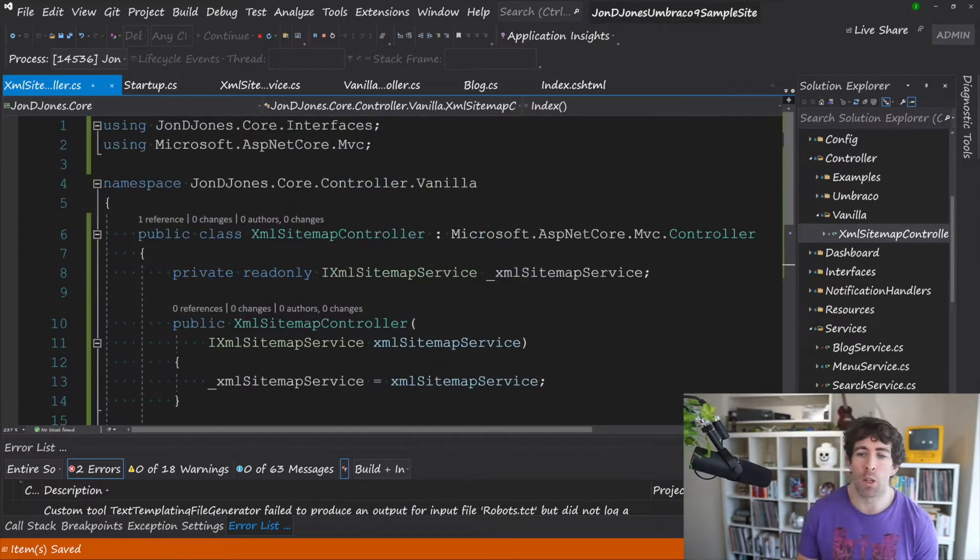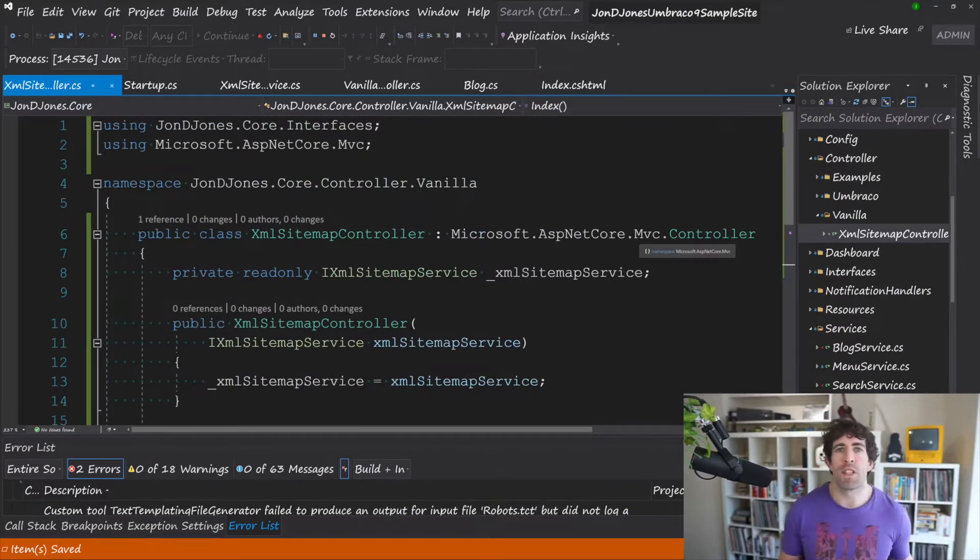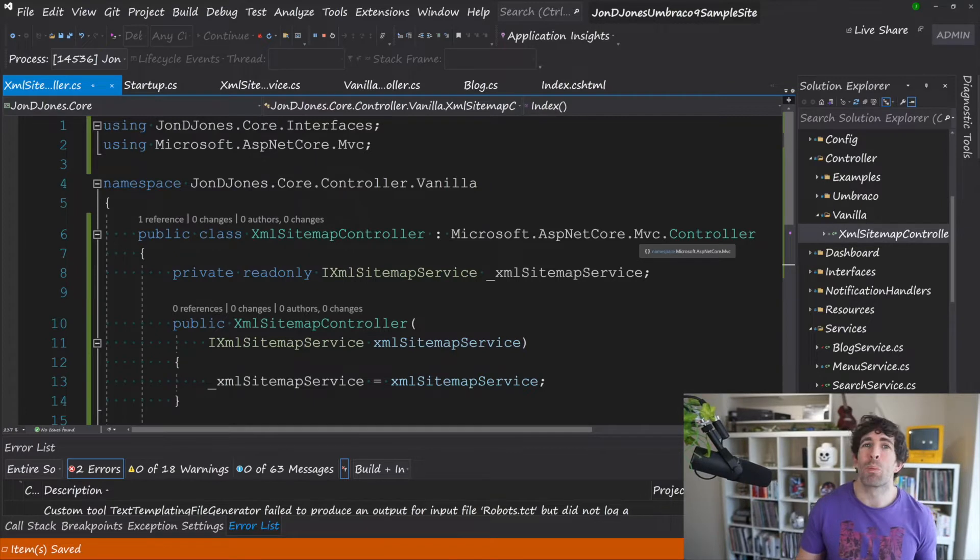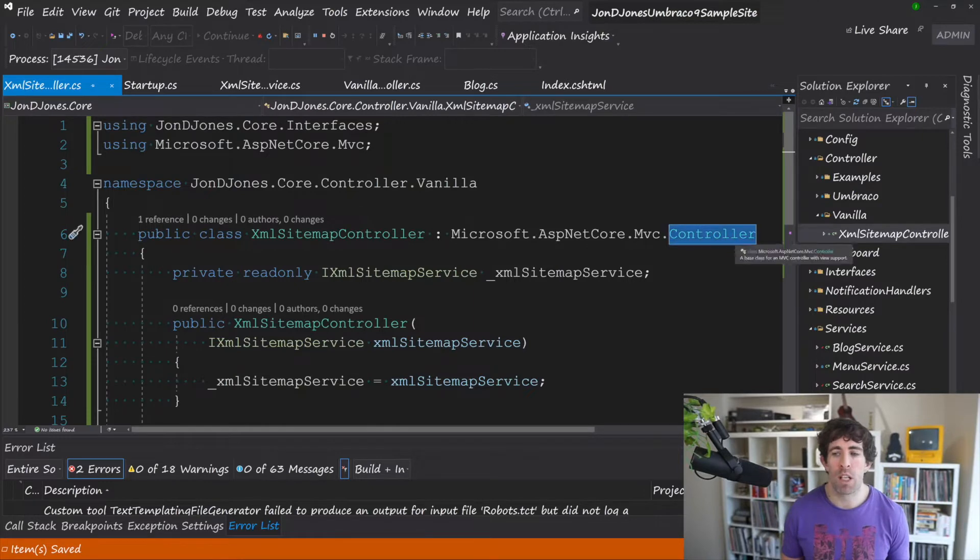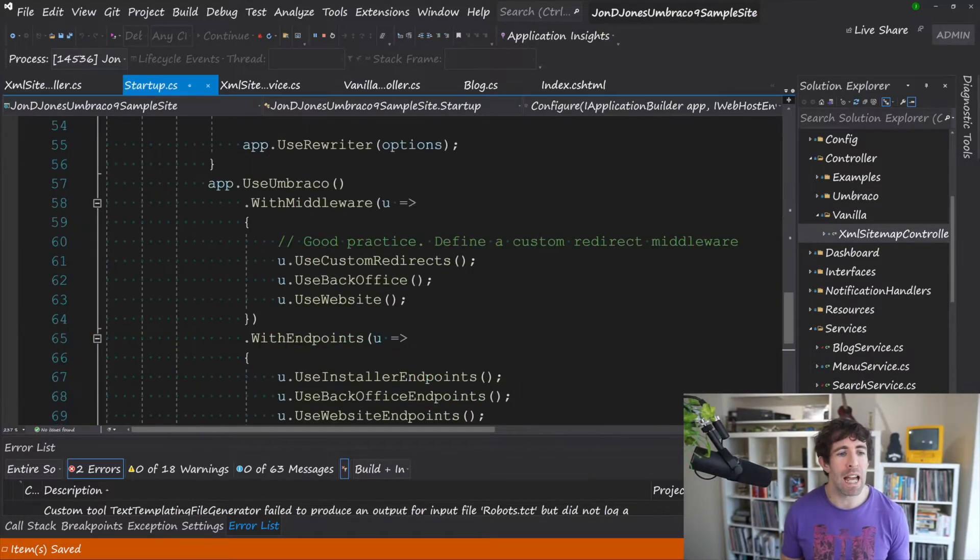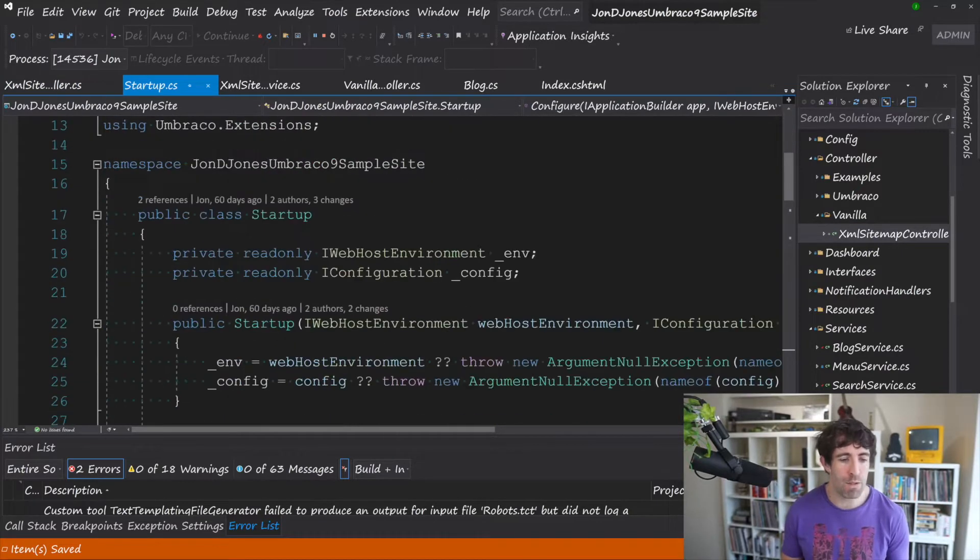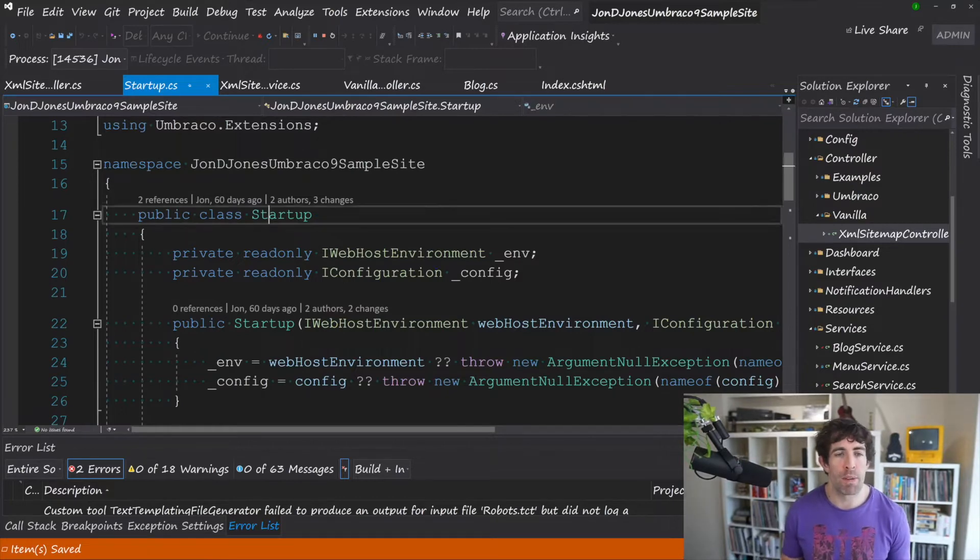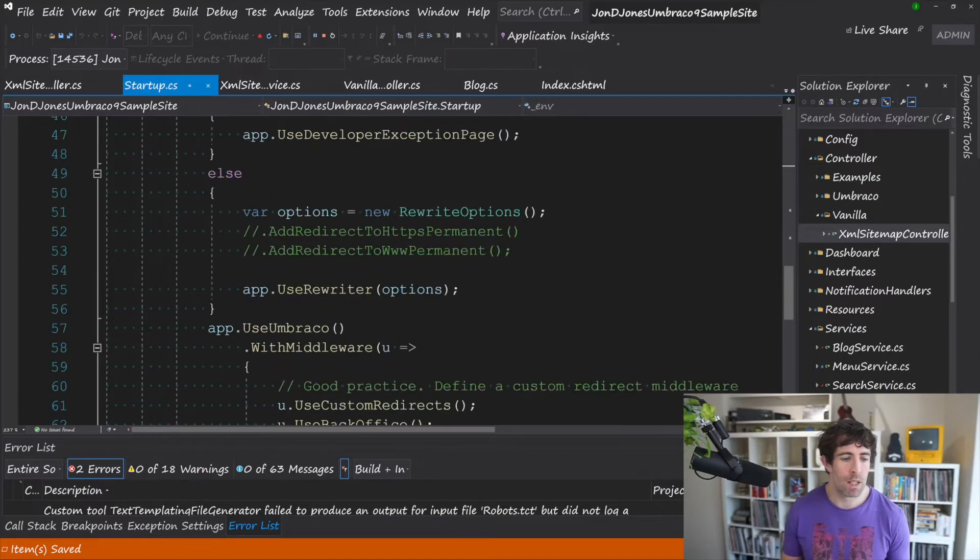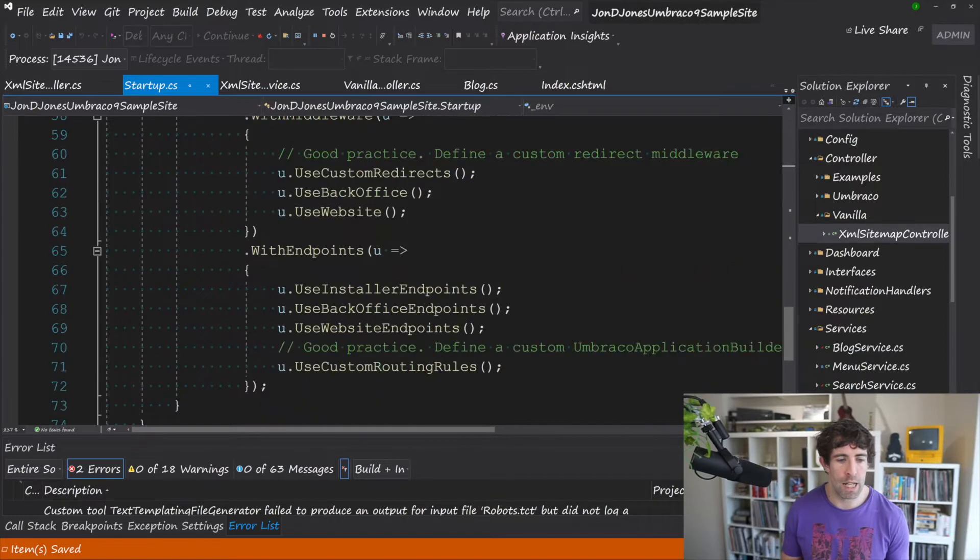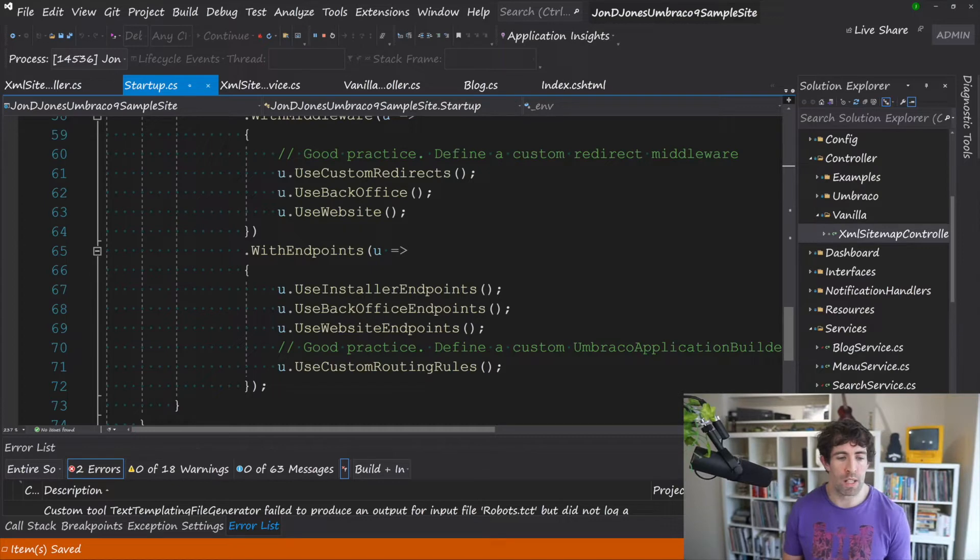Now because we've got a normal vanilla MVC controller, for those of you who've been watching this series you will know already that we need to register something within the routing table. So unless you're using an Umbraco specific controller you need to map something explicitly. And within .NET 5 and ASP.NET Core you'll have to do that within startup. So the startup file will be found within your web root. In there you'll find a configure method. And in here you'll find something that's called use Umbraco and you can do this with endpoints.